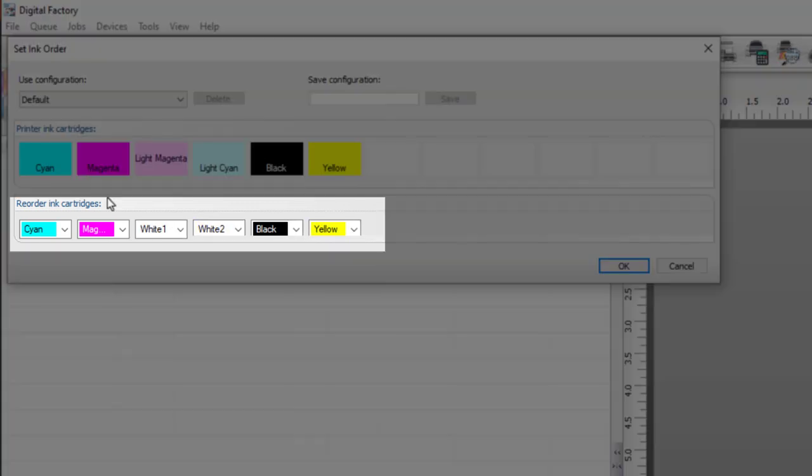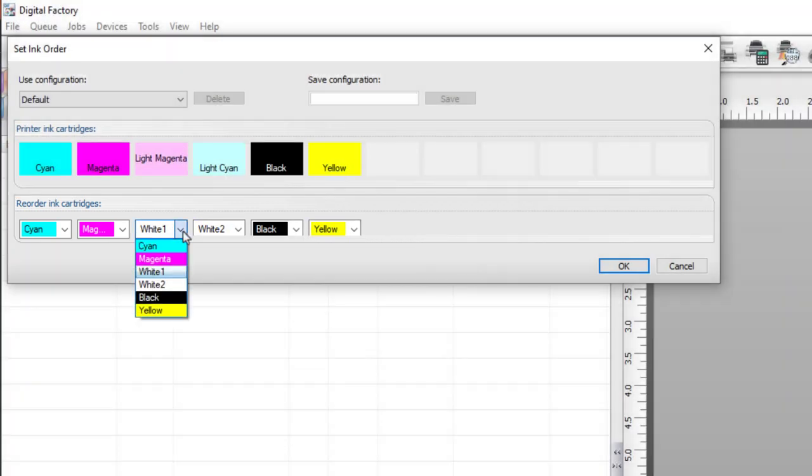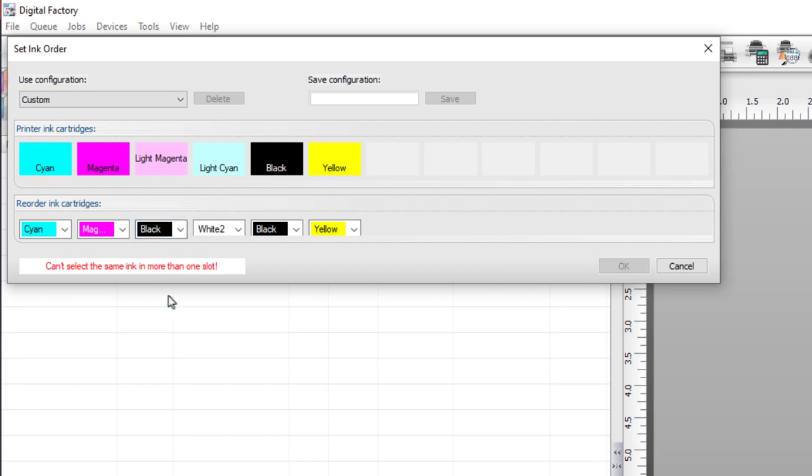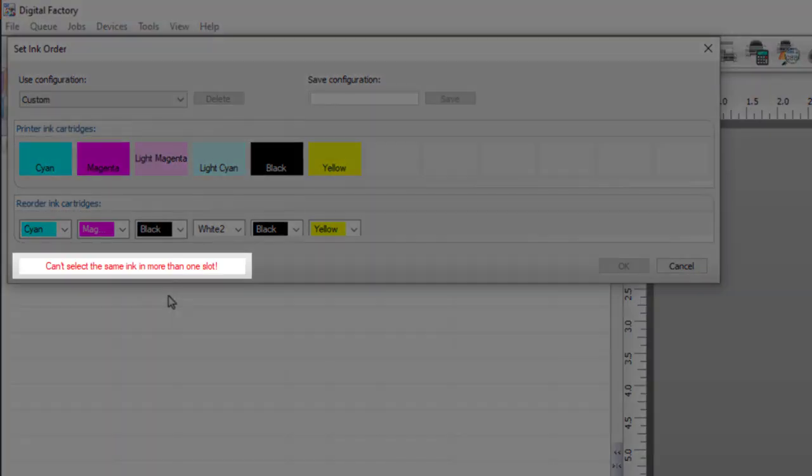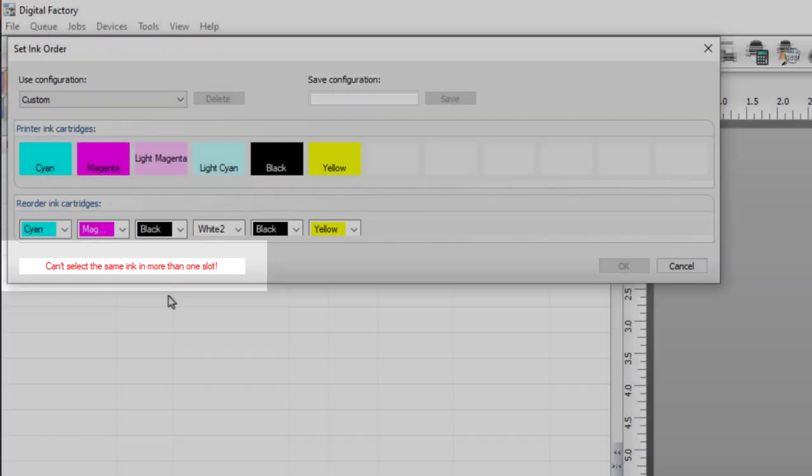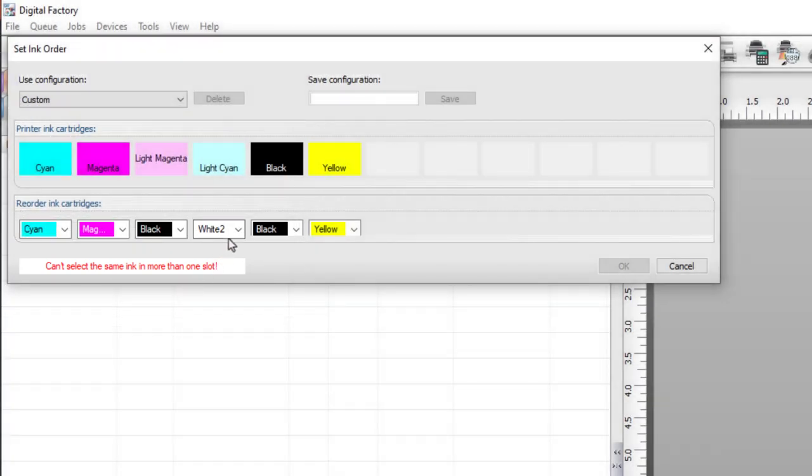You'll see a warning in red just below saying 'can't select the same ink in more than one slot'. Ignore this for now, as once you finish reordering the cartridges it will be resolved.